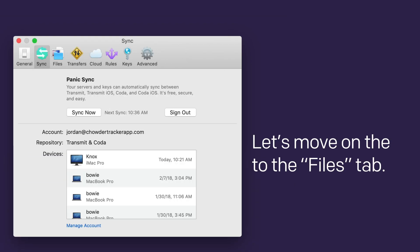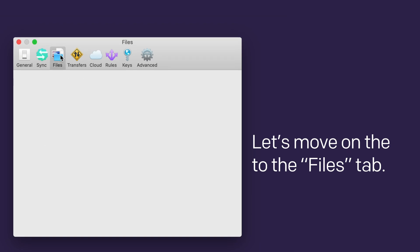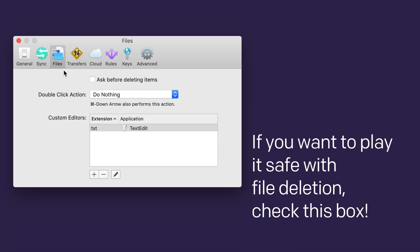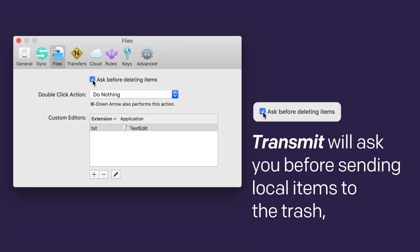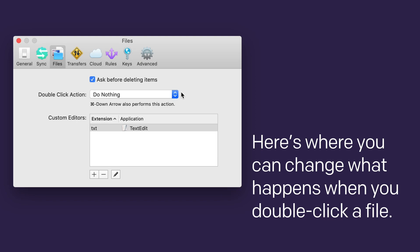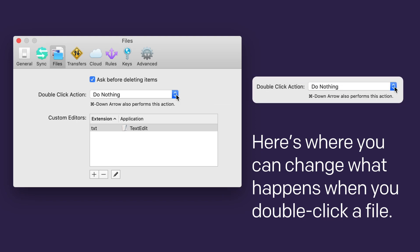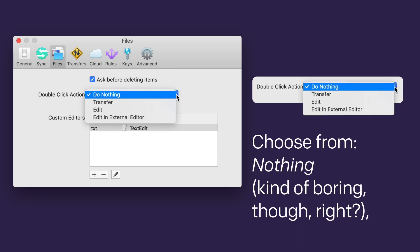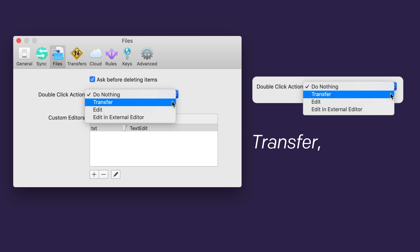Let's move on to the Files tab. If you want to play it safe with file deletion, check this box. Transmit will ask before sending local items to the trash or deleting remote items forever. Here's where you can change what happens when you double-click a file. Choose from nothing. That's kind of boring though, right?